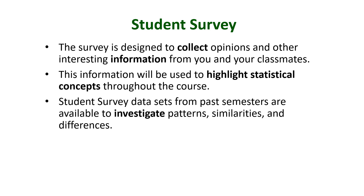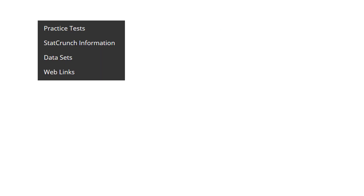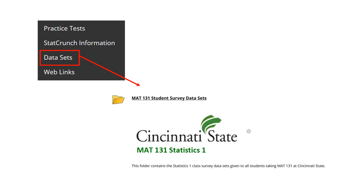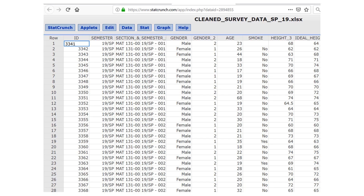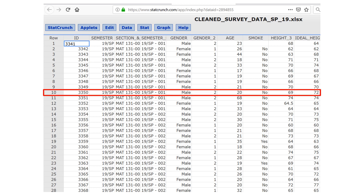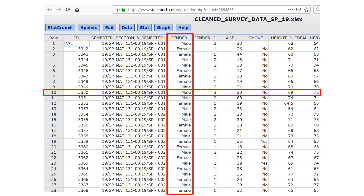The student survey data sets from past semesters are available to investigate patterns, similarities, and differences. There are a number of different ways to access these data sets. The easiest is in the navigation menu — click Data Sets, then click on the folder labeled MAT 131 Student Survey Data Sets. Once you click on the link, a StatCrunch folder for a given semester will open. In each of these data sets, each row is an individual student and each column is a variable.